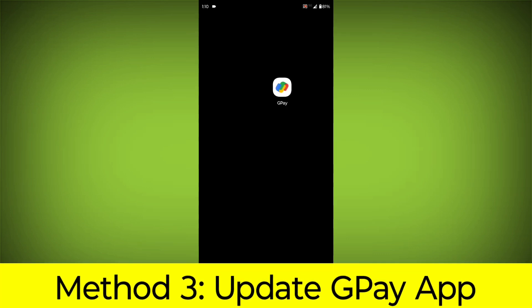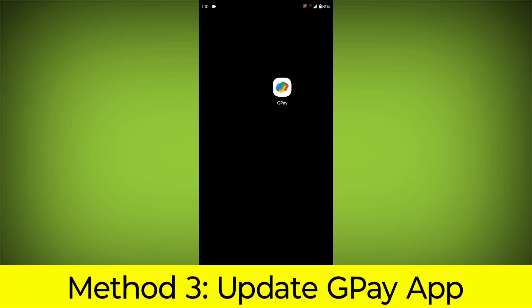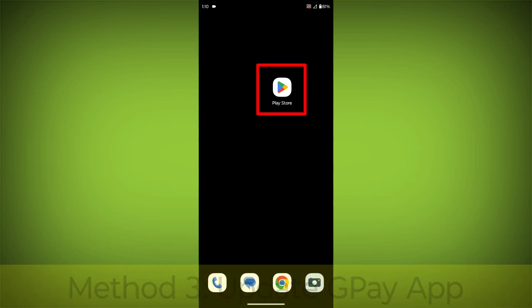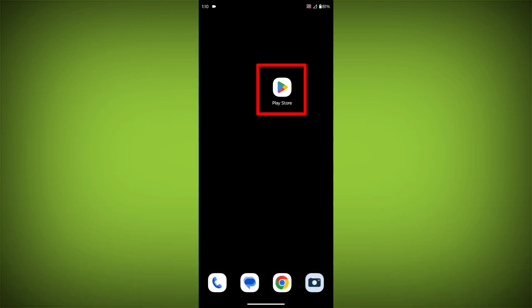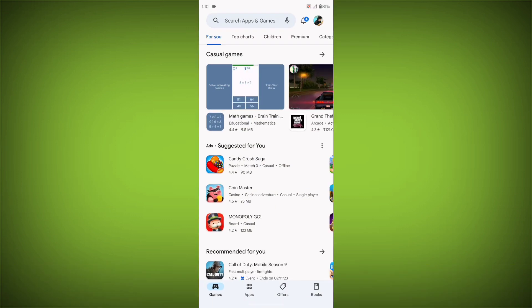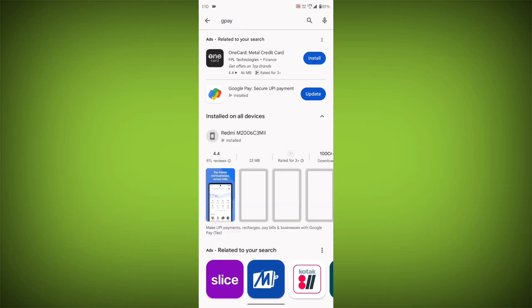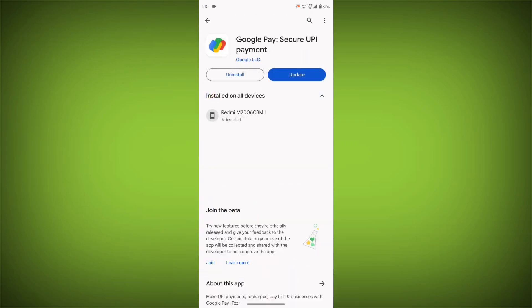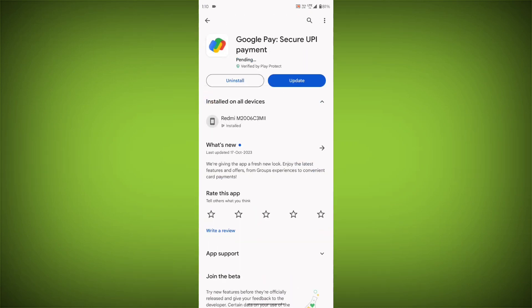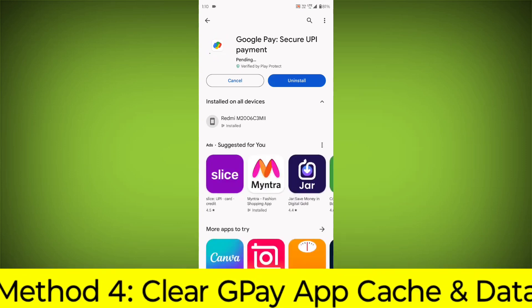Method 3: Update the GPay app. To do this, go to Play Store, search for GPay, go to GPay, and if there is any update, update it.